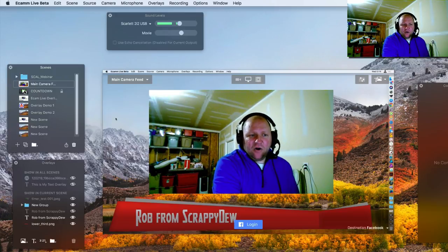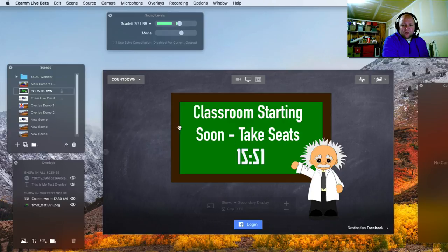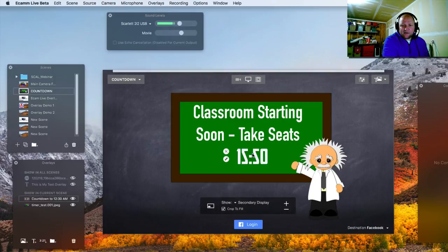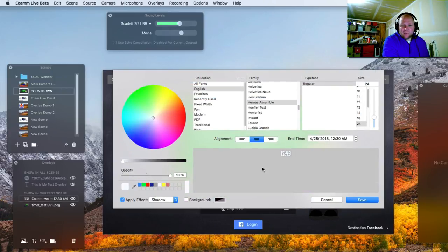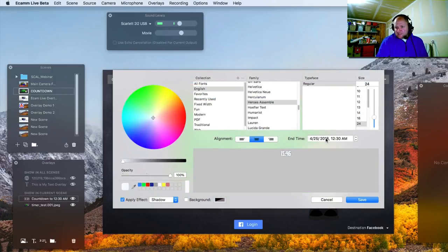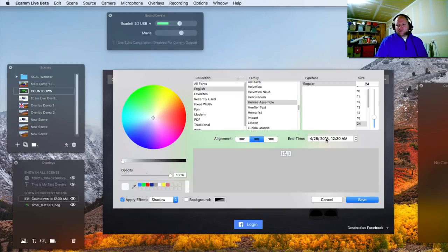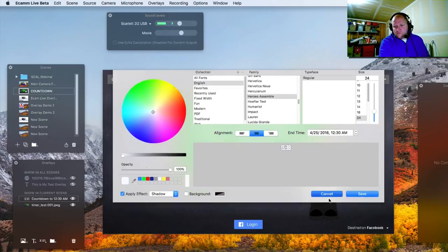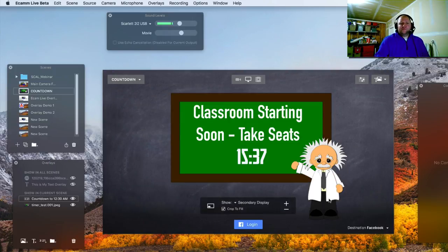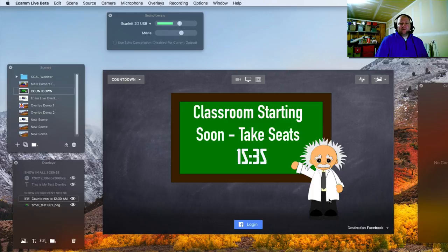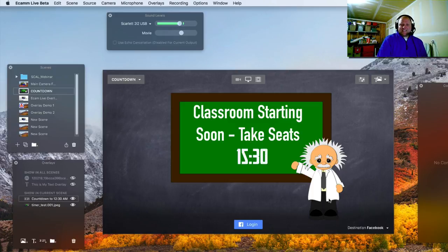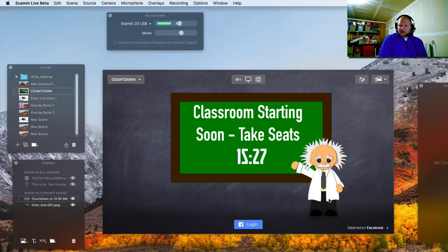And then all you would have to do is go back to the countdown and then double click the timer, and then just update the time for your next show. So scenes are very crucial for pre-production to make sure that your job is easier when you're doing this live. So that is the text timer overlay inside of Ecamm Live.